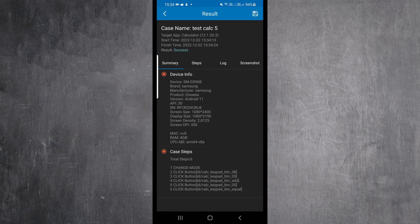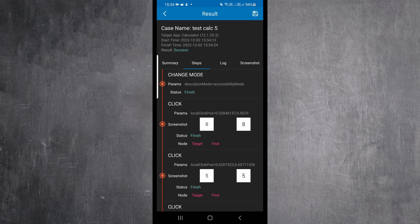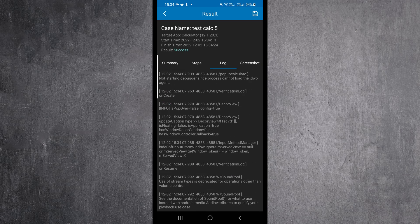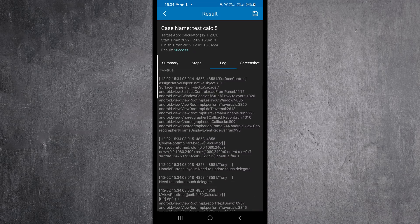The application also shows us a lot of information about our test, like Summary, Steps, Logs, and Screenshots, if there are any.